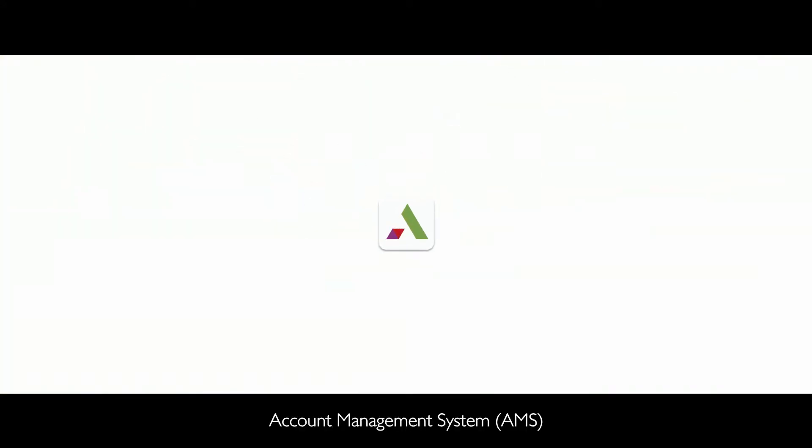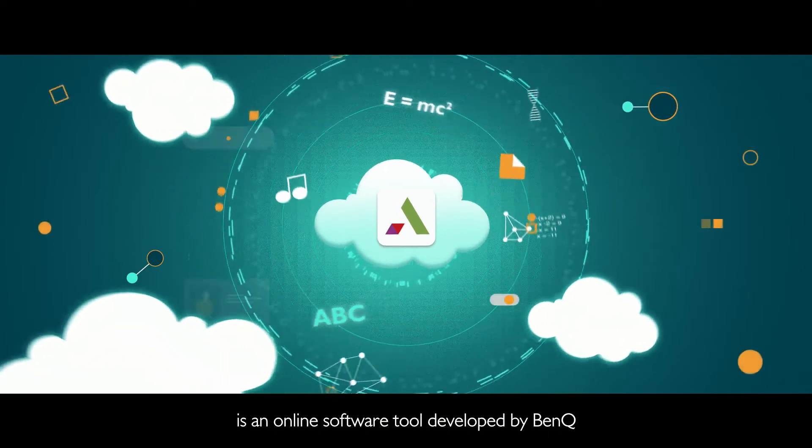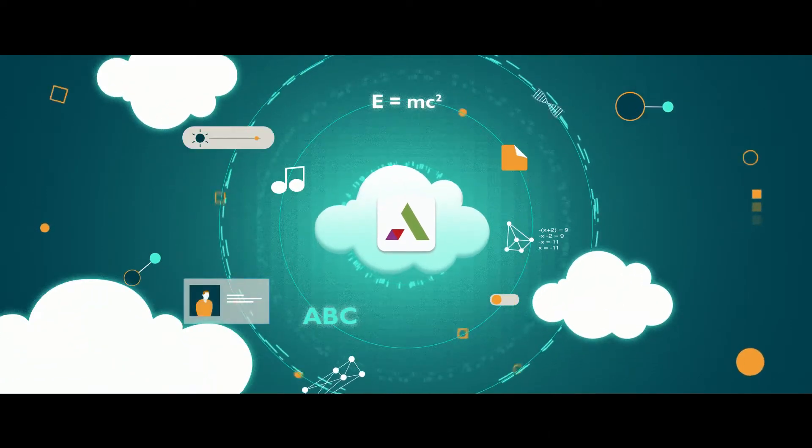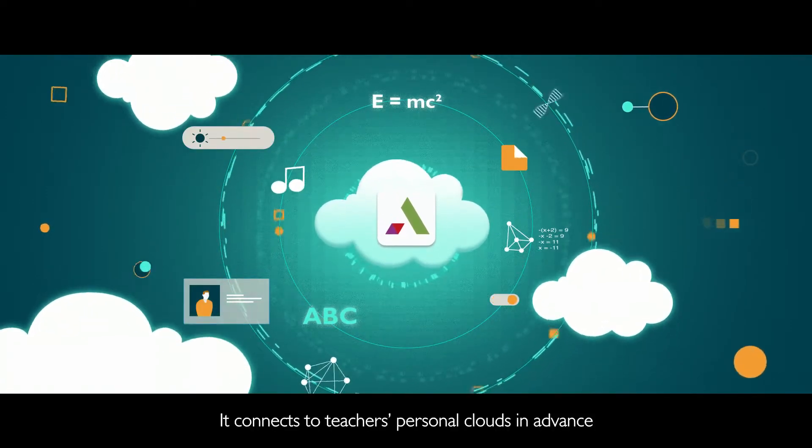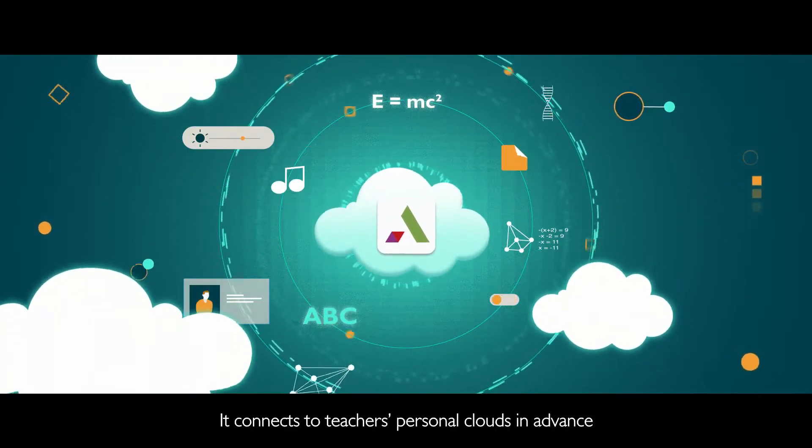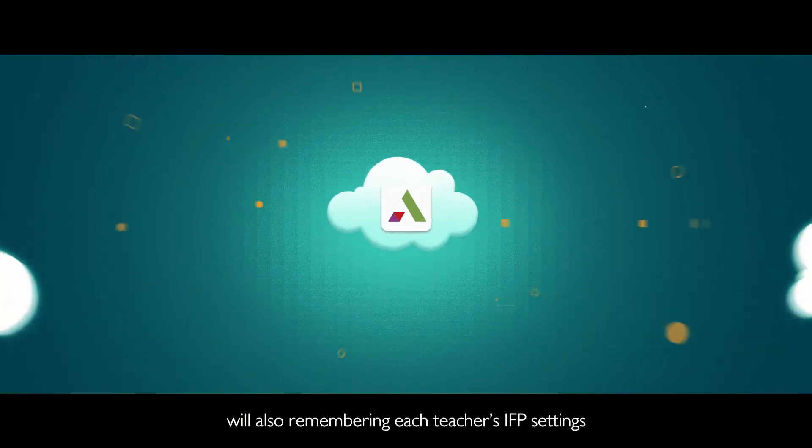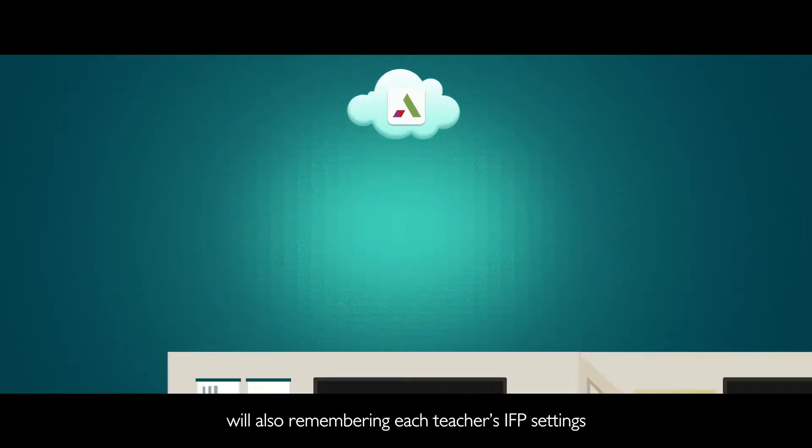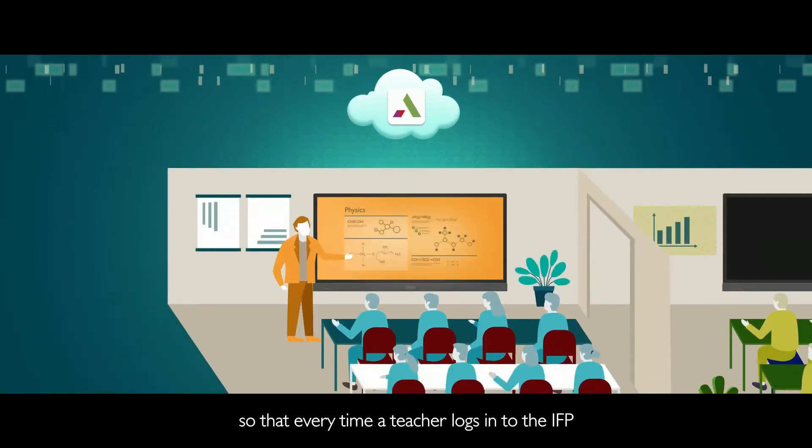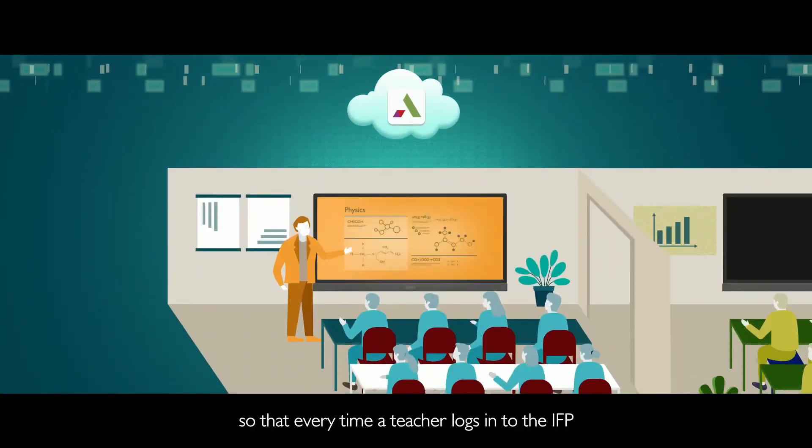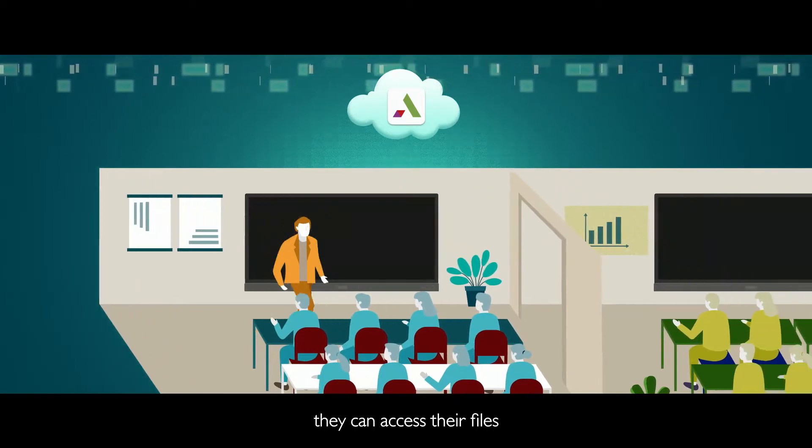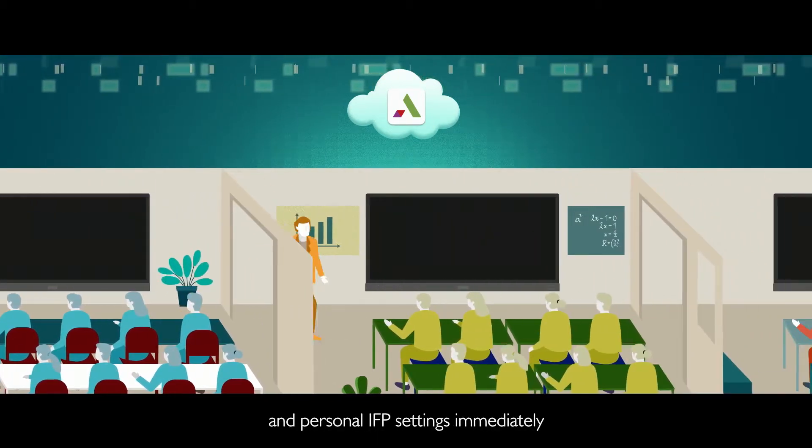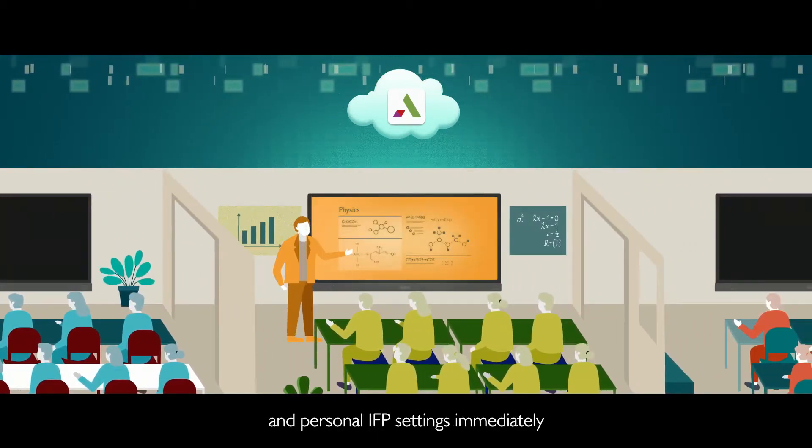Account Management System is an online software tool developed by BenQ. It connects to teachers' personal clouds in advance while also remembering each teacher's IFP settings, so that every time a teacher logs into the IFP, they can access their files and personal IFP settings immediately.